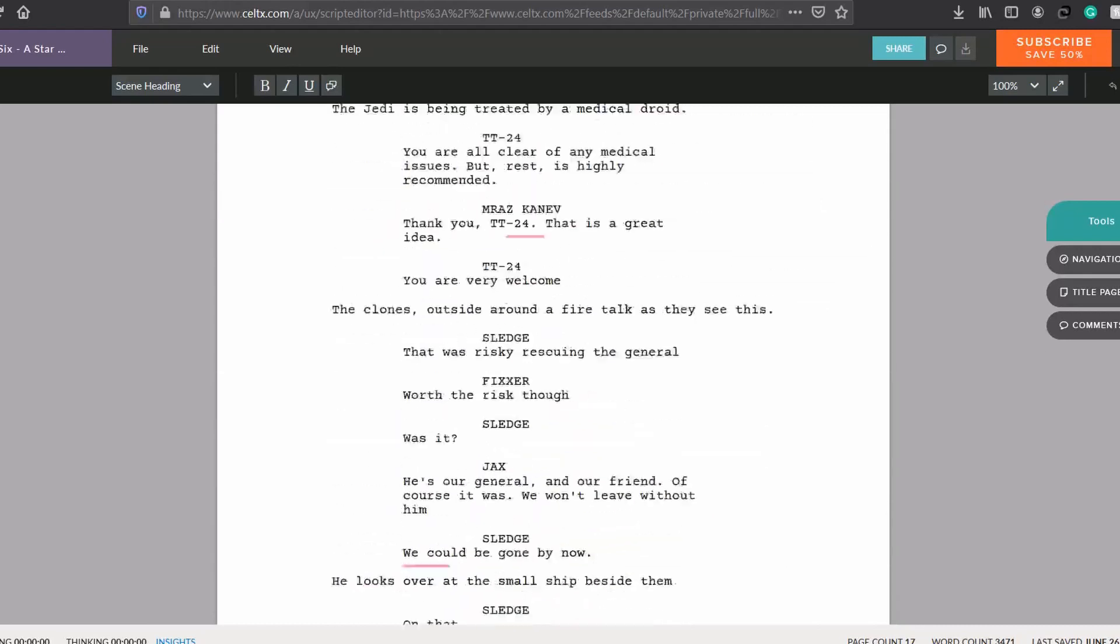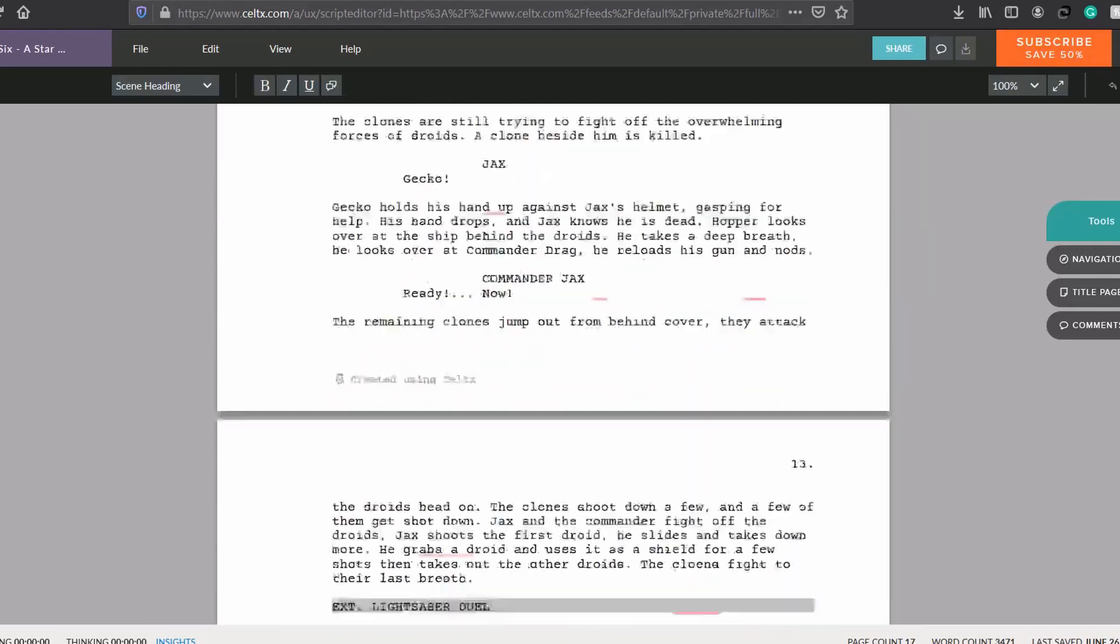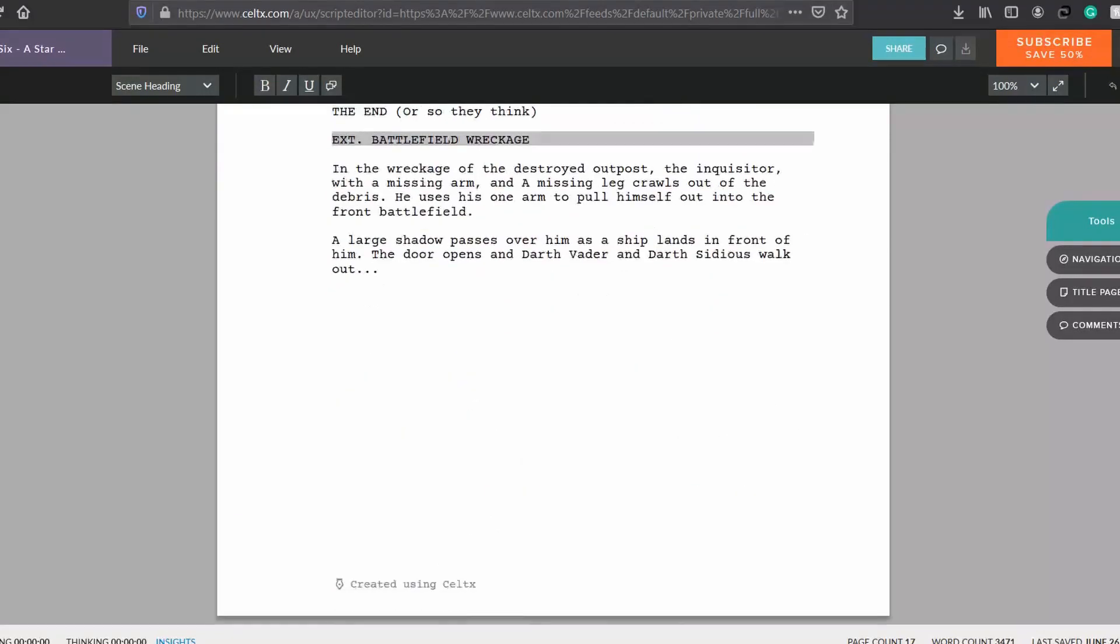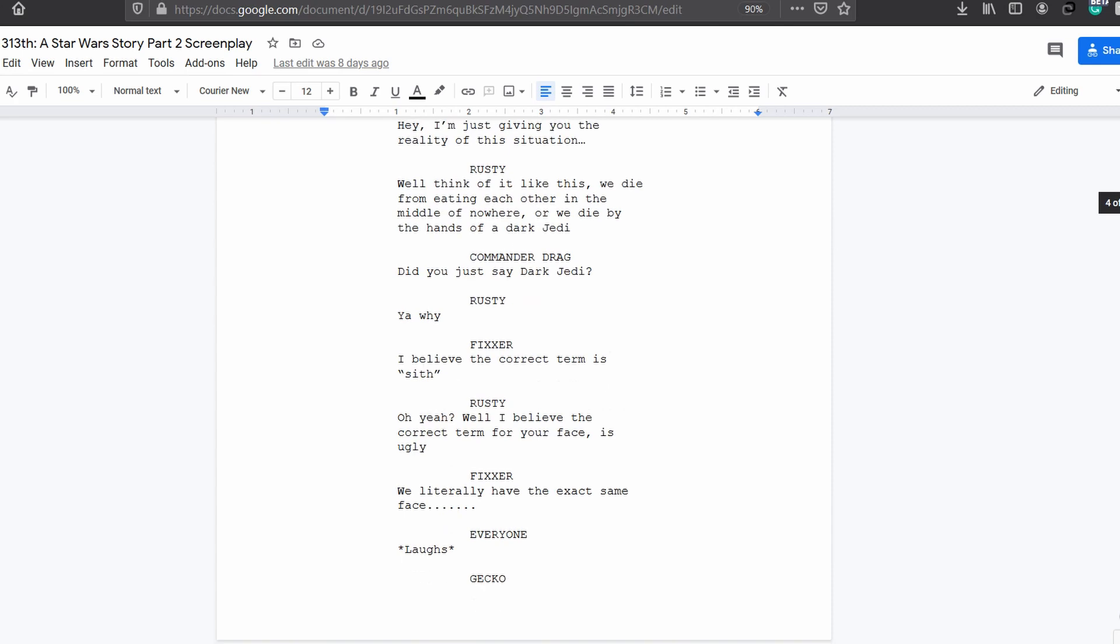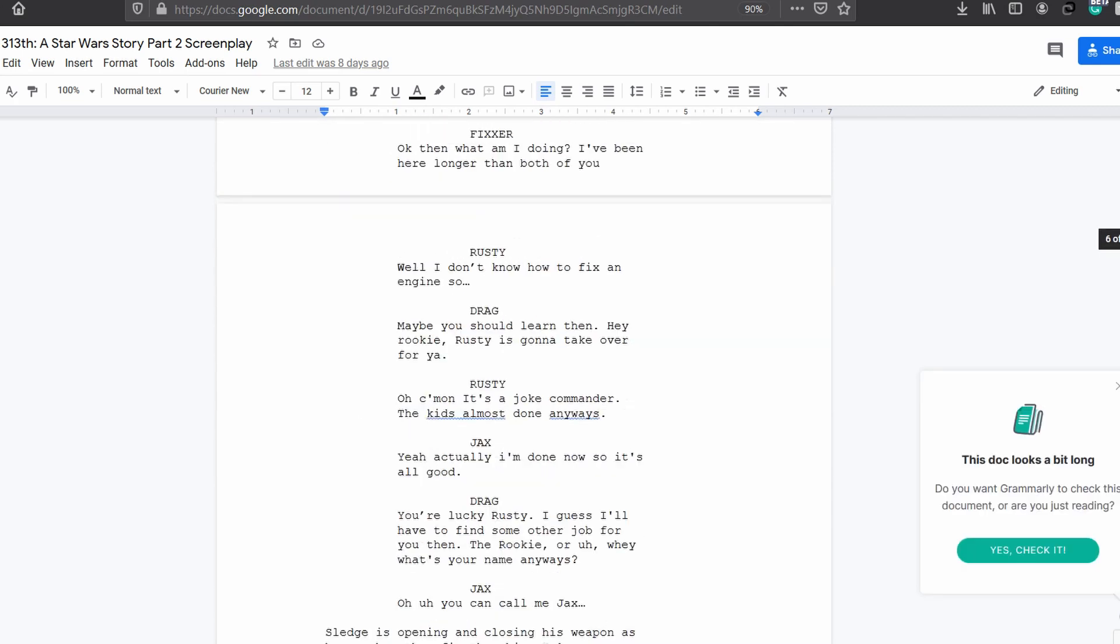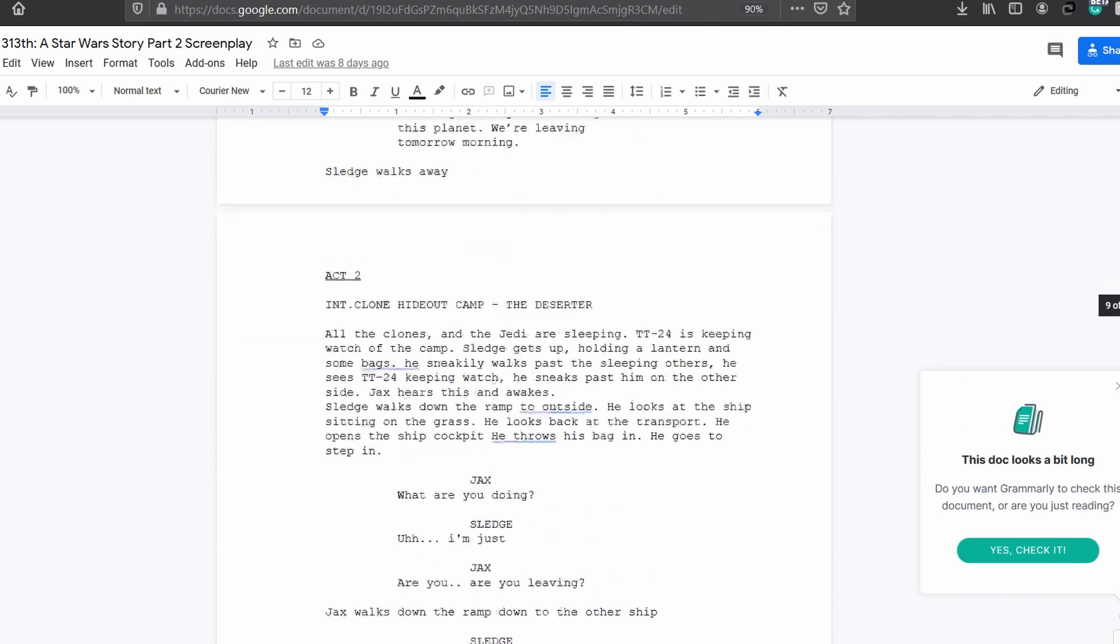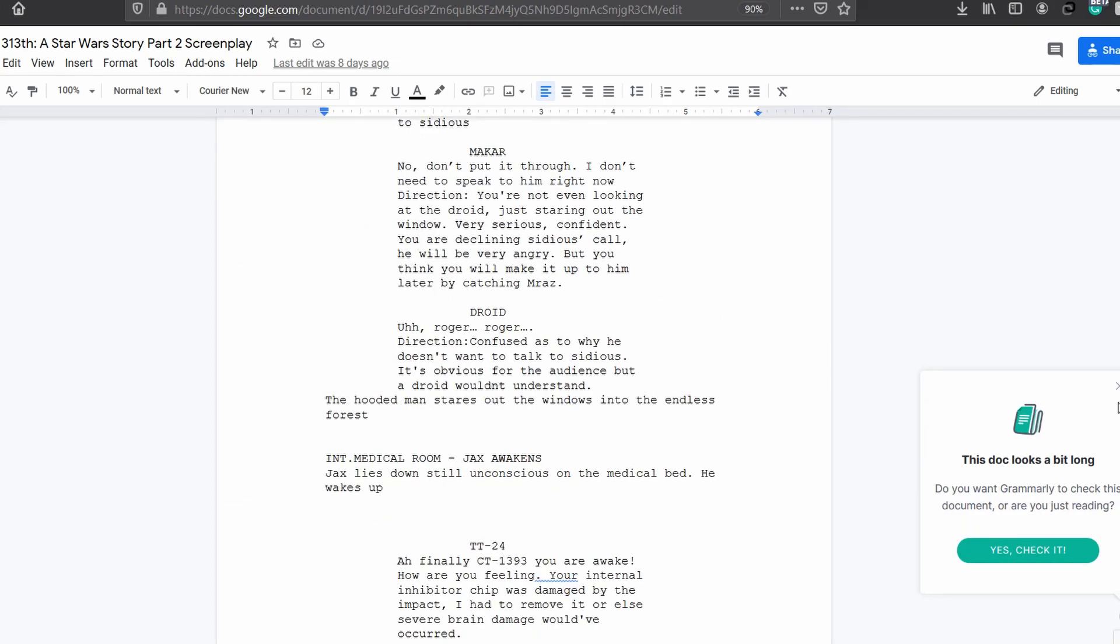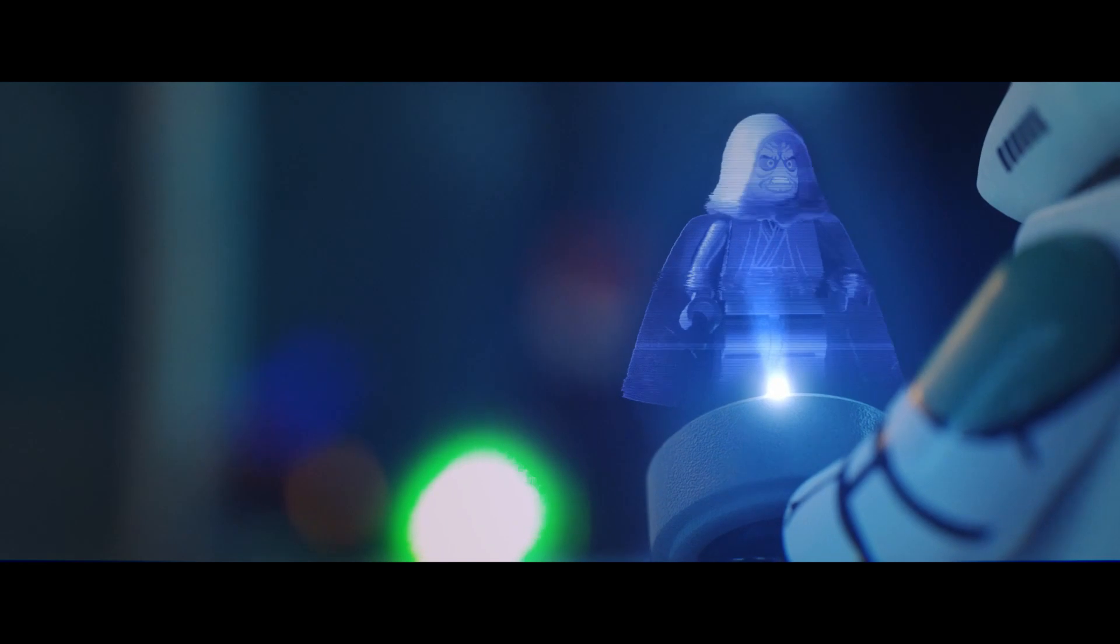After I released part one, which was 16 minutes long, I went through the rest of the script and did some changes, which ended up making it 25 pages long. So in the end what was originally a simple few minute fight animation evolved into a 41 minute two-parter movie. So basically it's been a long project.